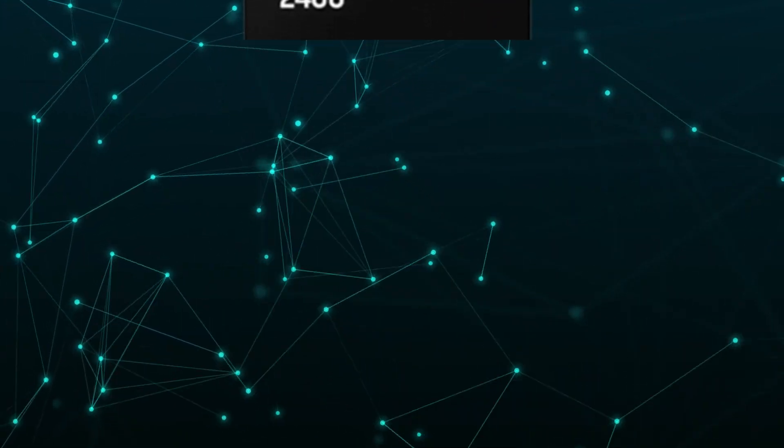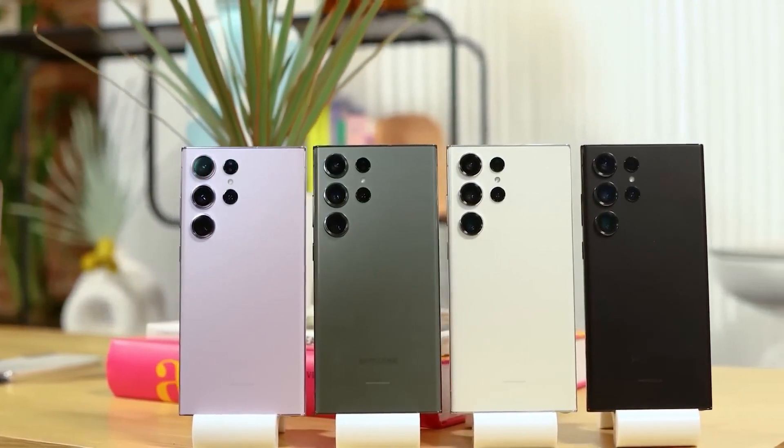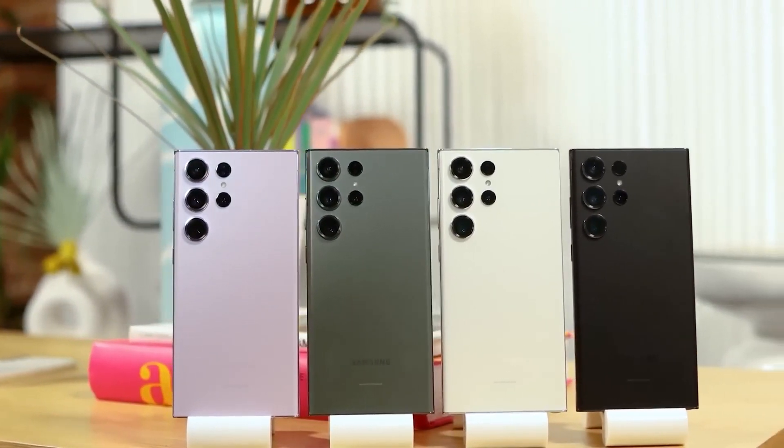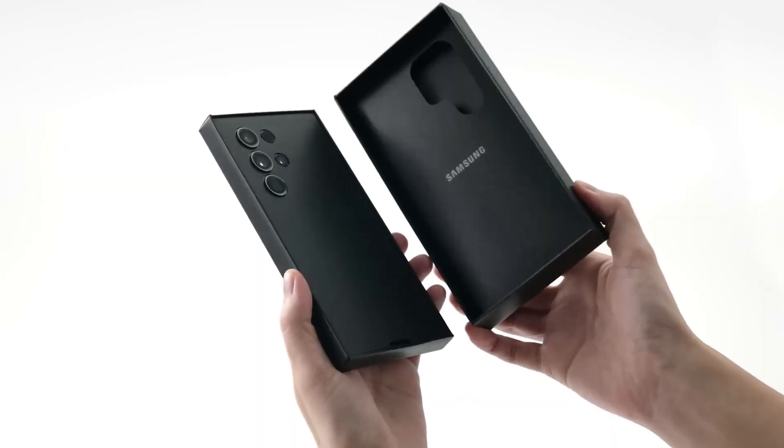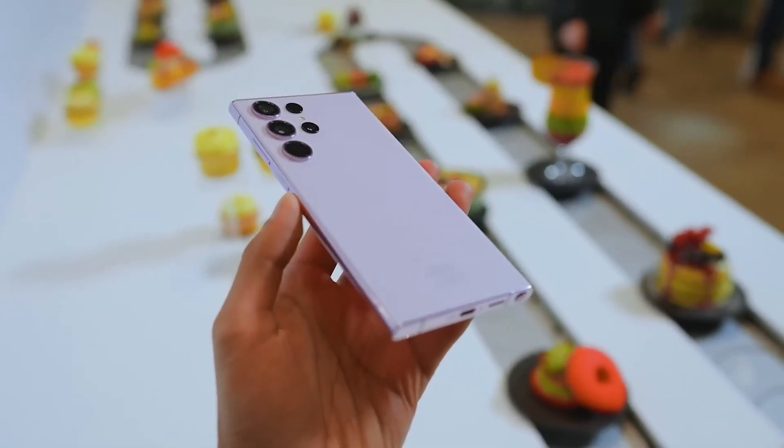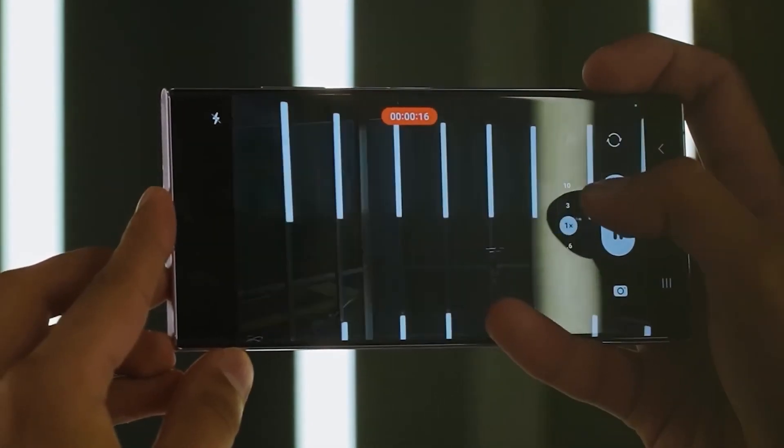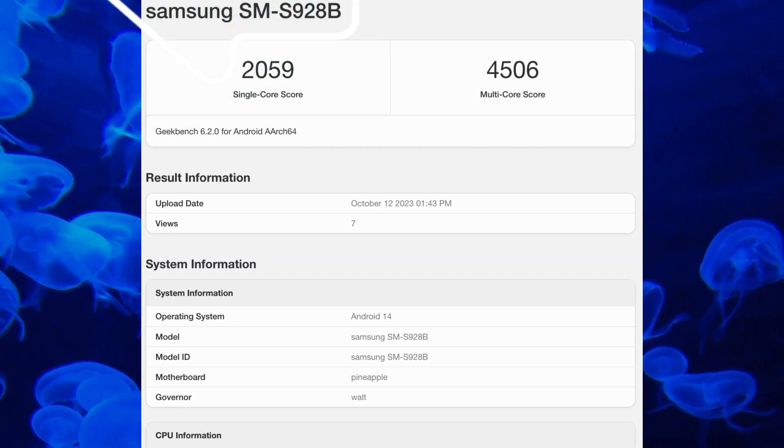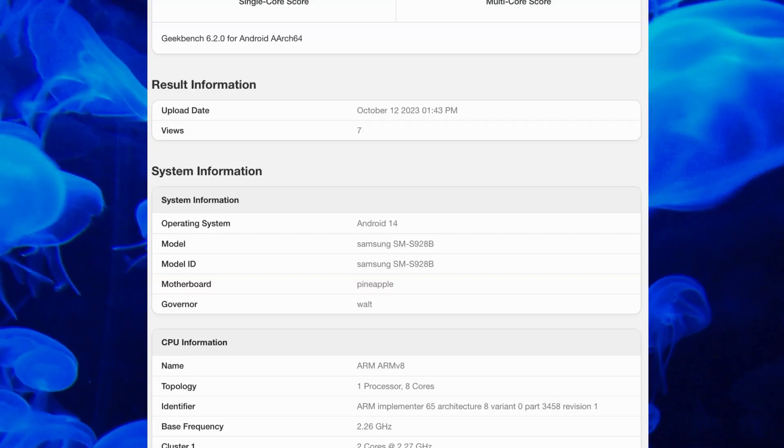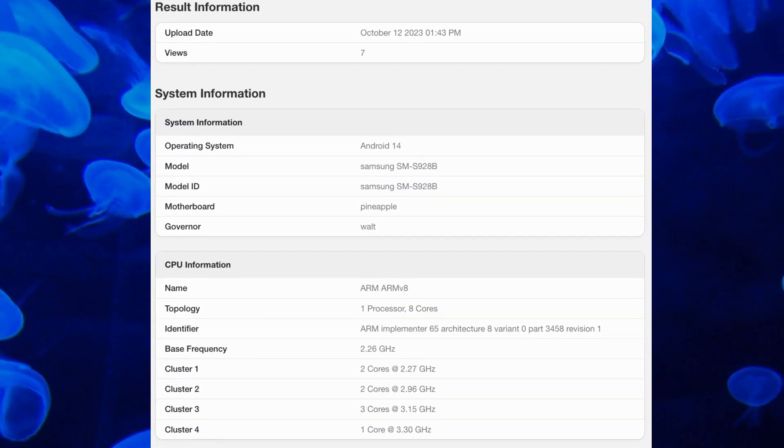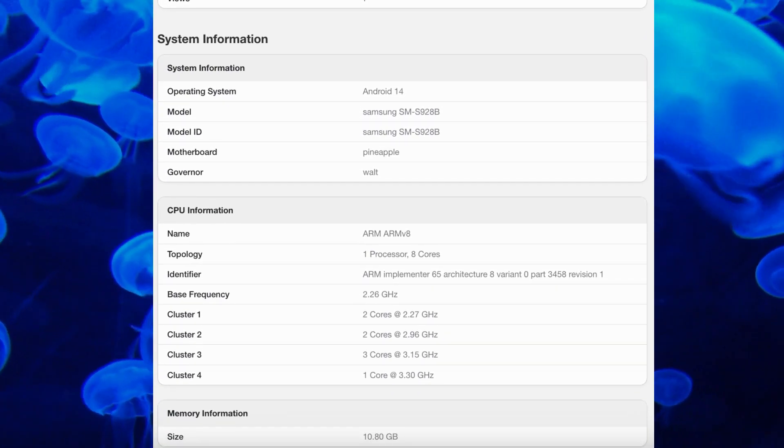On the other hand, this new benchmark entry throws a spanner in the works through the results it presents. Surprise! Benchmark scores for the European Galaxy S24 Ultra, SM-S928B, are lower even than the ones recorded by the Galaxy S24 Plus Exynos 2400 model.